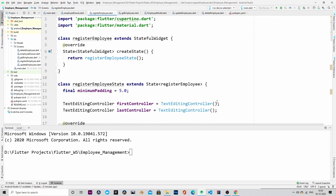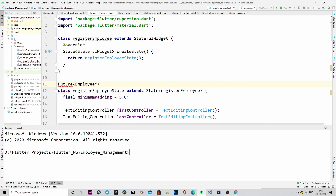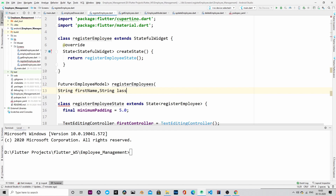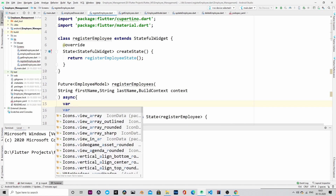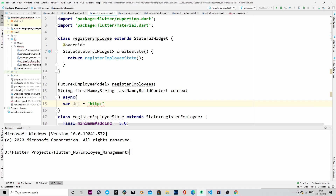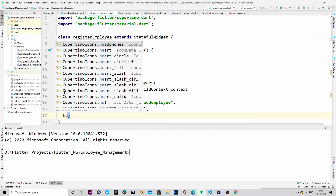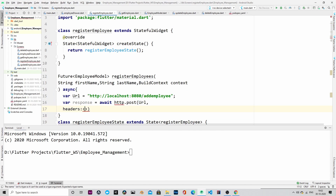Moving back to the register_employee file, the register employee method is going to return a Future of EmployeeModel. It will receive three parameters: first name, last name, and context. This is the URL of the backend that we are going to hit with the HTTP post method, and this is how we are going to post the HTTP request.